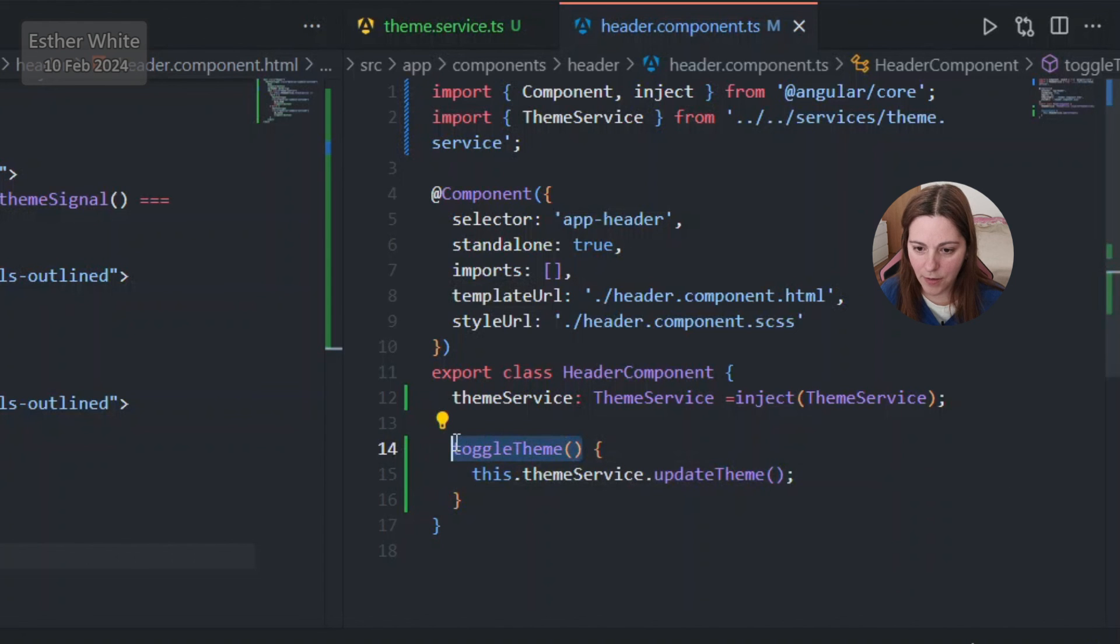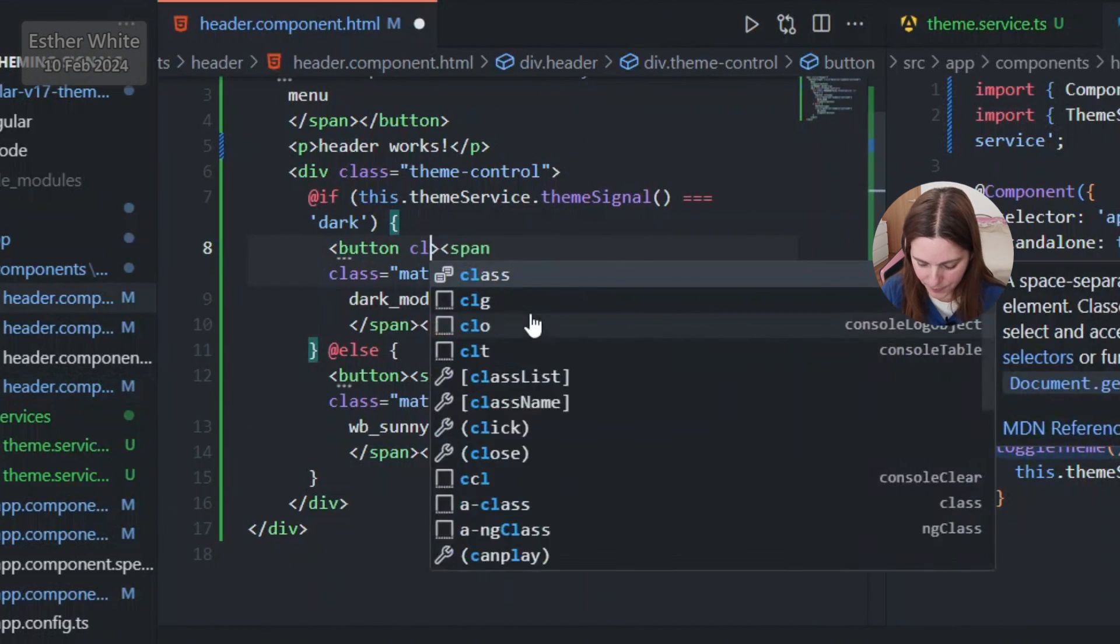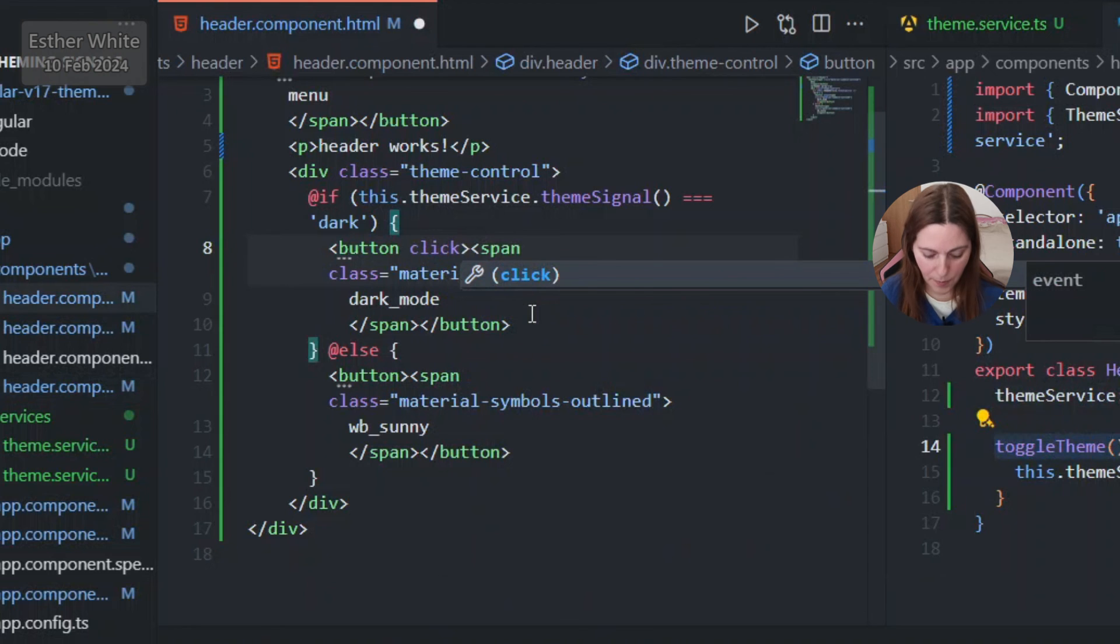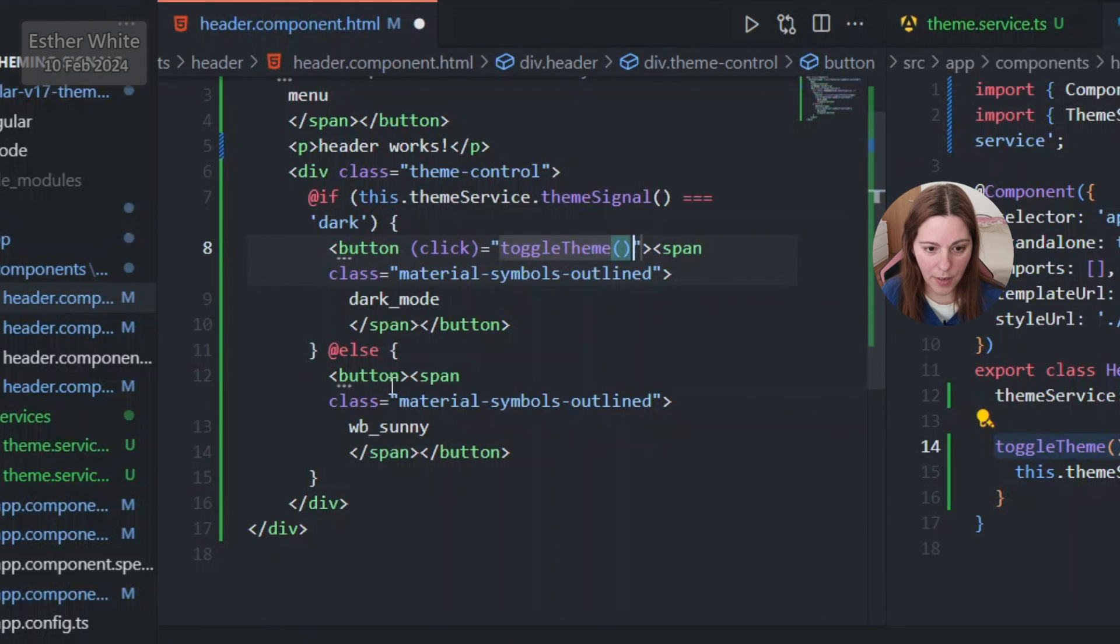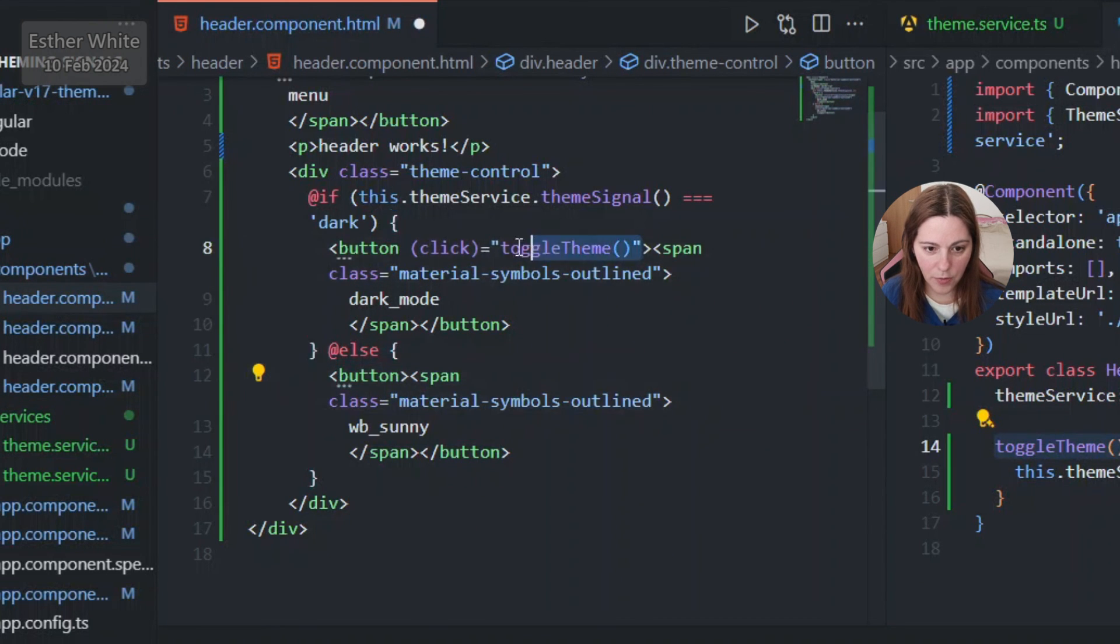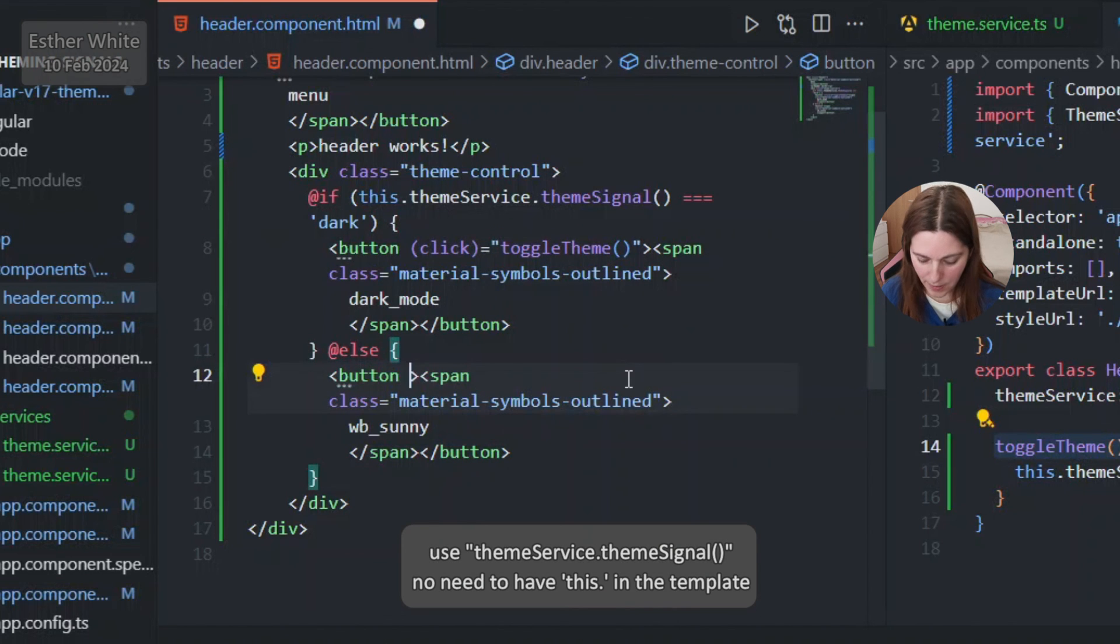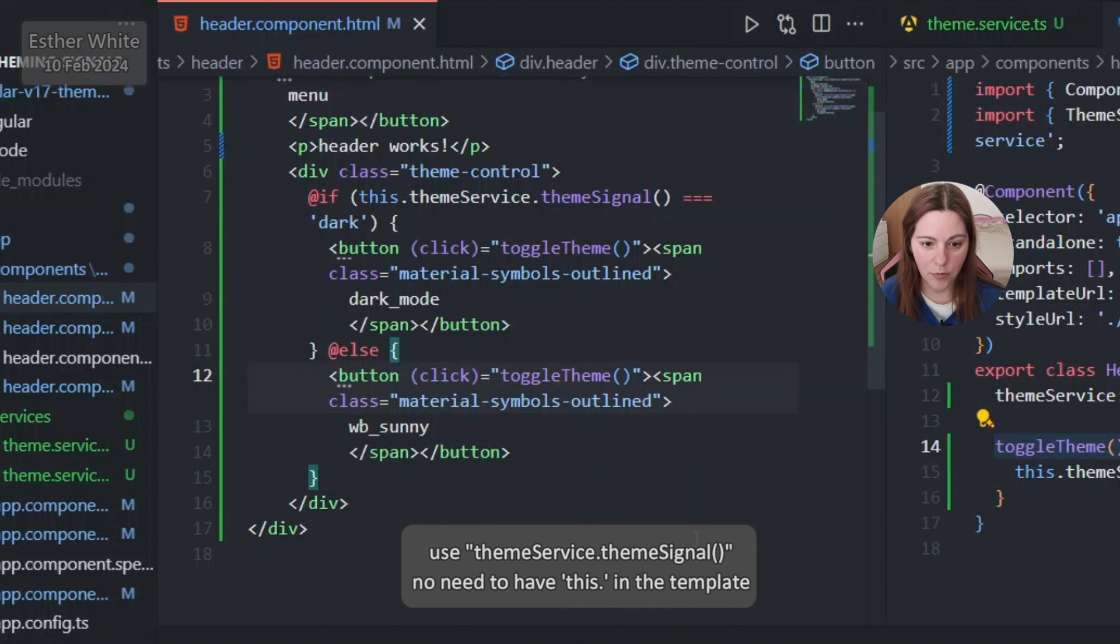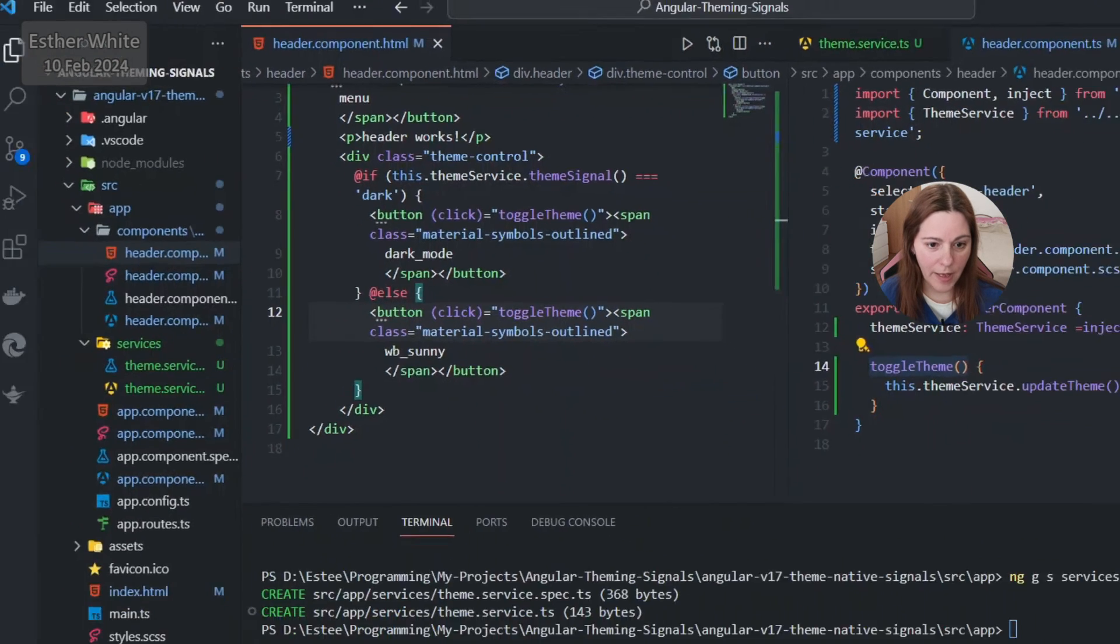It's gonna go into this.themeService.updateTheme, that's exactly what I need. So there is the click event which I'm gonna add to both buttons, toggle theme, and then again just gonna copy the whole thing and add it to the second button as well.